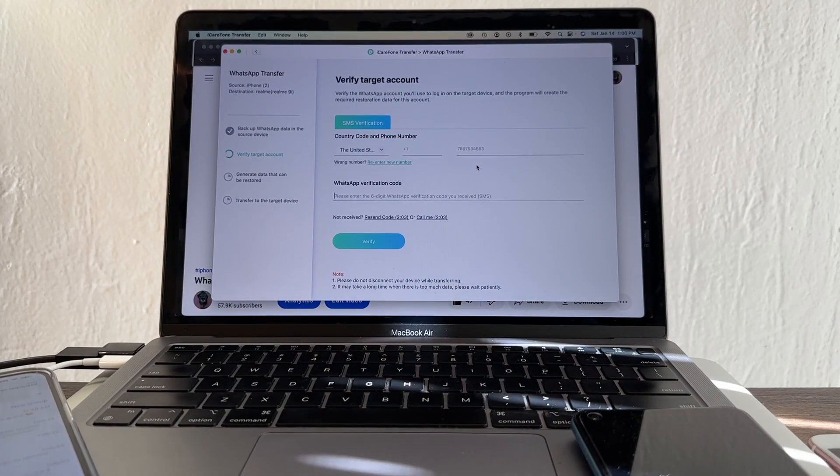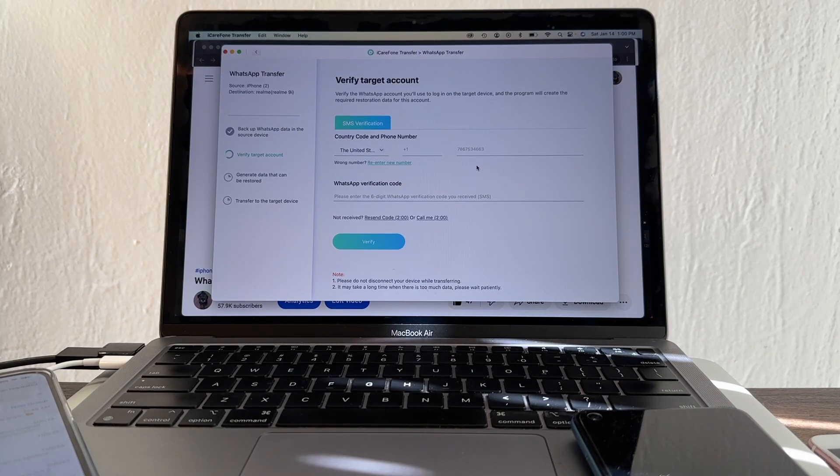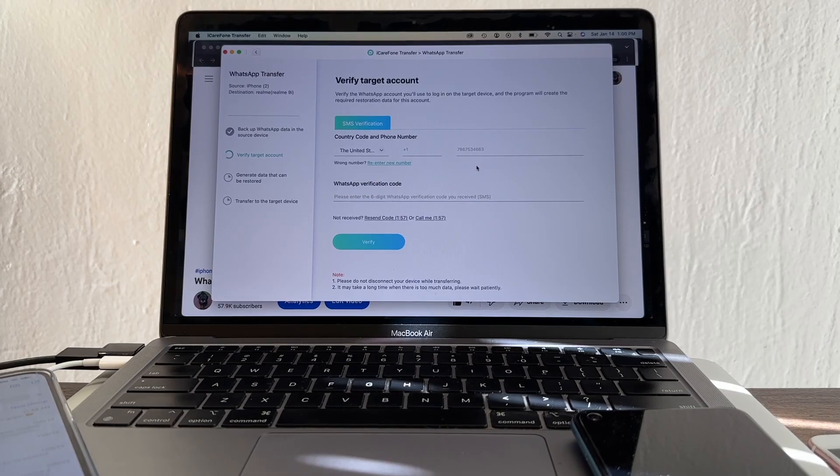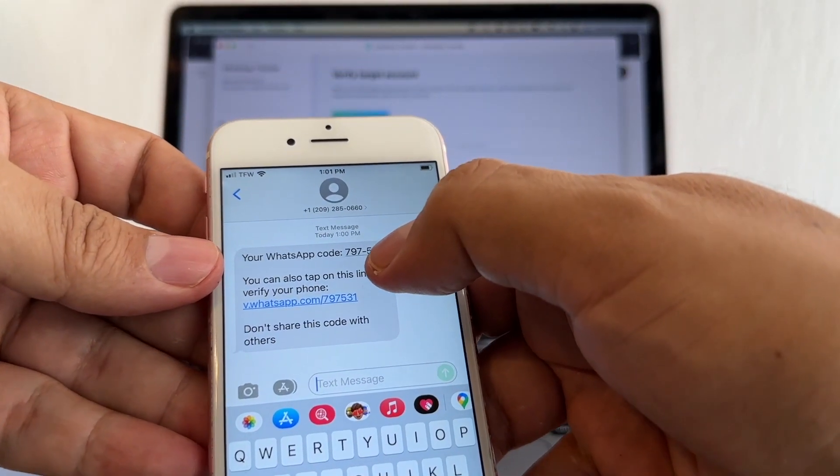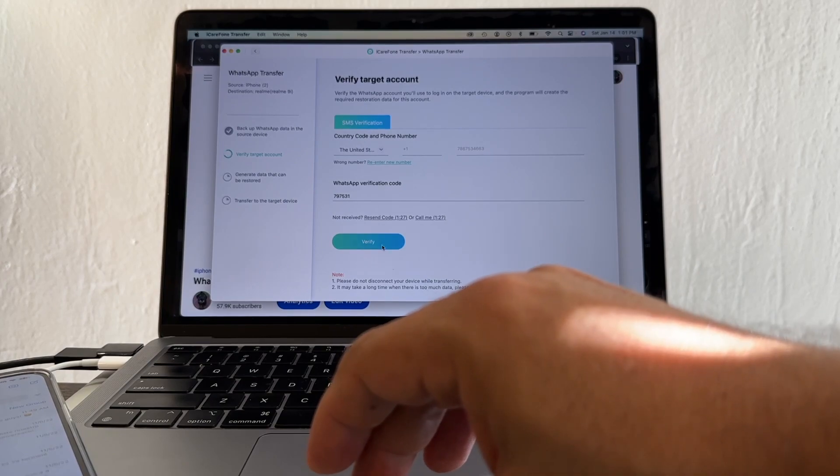It says WhatsApp verification code - please enter the six-digit WhatsApp verification code you receive. SMS - and the code is going to be 797531. I'm going to click verify.